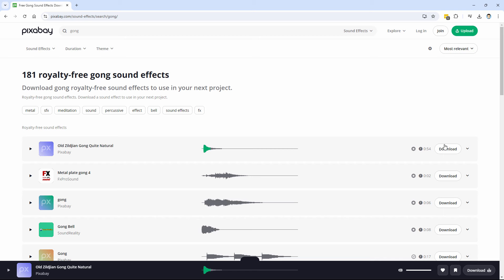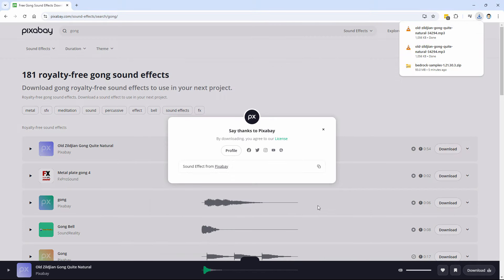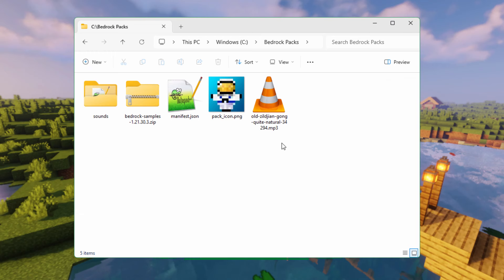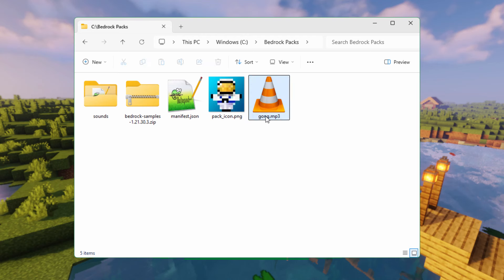I'll just use this first one since it's right there on top. We're going to cut this down so it's much shorter — I just want a real short sound, but we'll fix that. Choose Download and save it into the same working folder. Here's our new sound. I'll rename it to just say Gong, so it's now Gong.mp3.